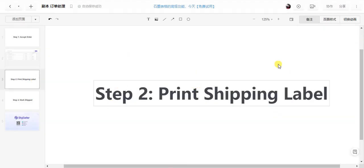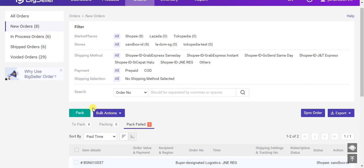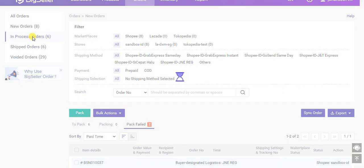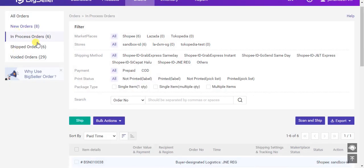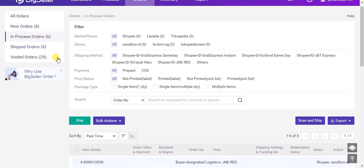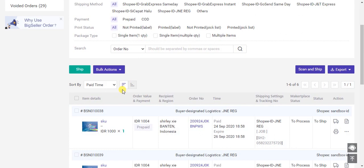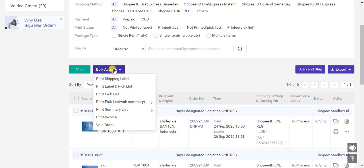The second step is to print shipping labels. After you click pack, the order will move to the in process list. Enter the list. On this page you can choose print shipping labels, pick list, and invoice.